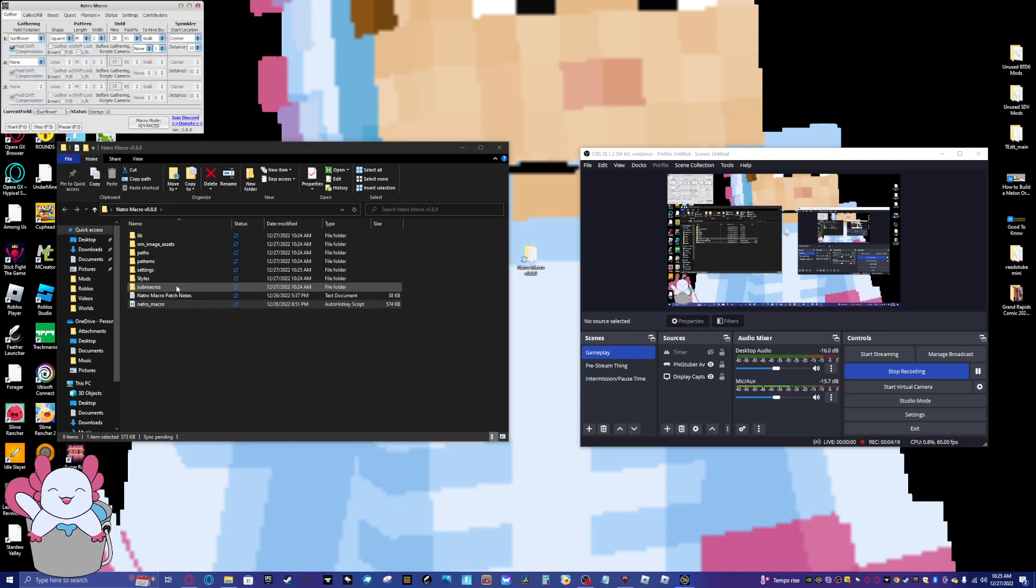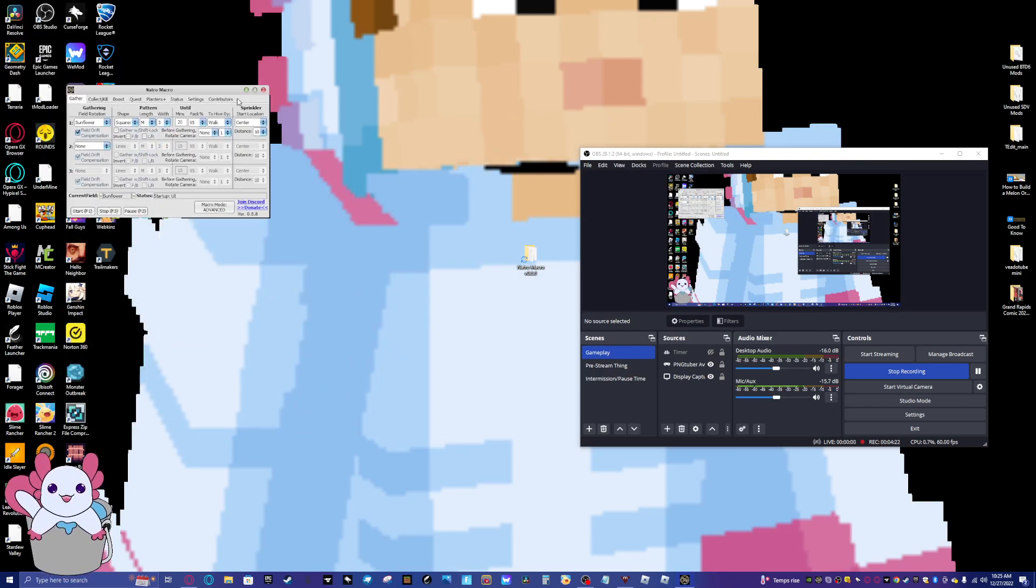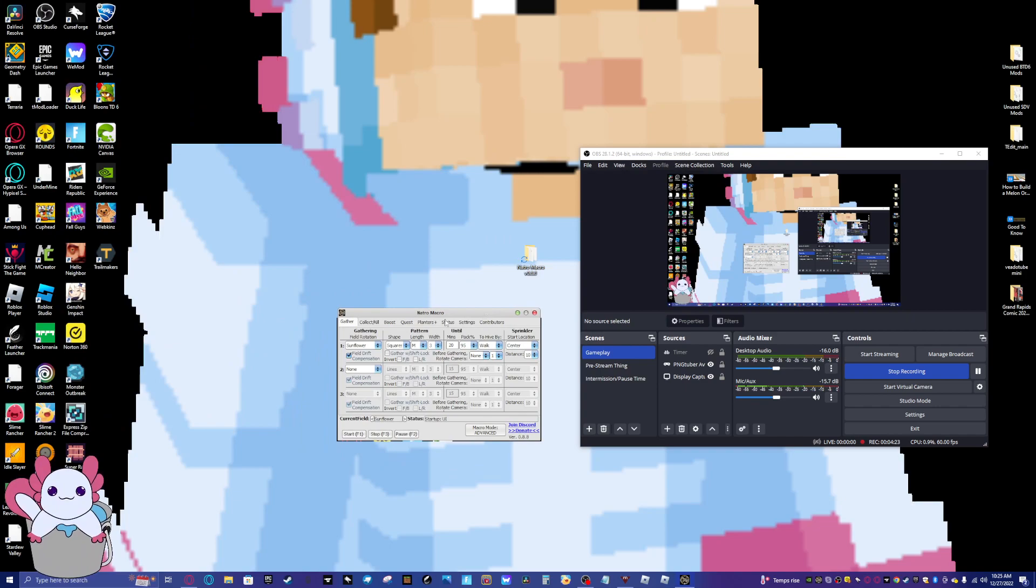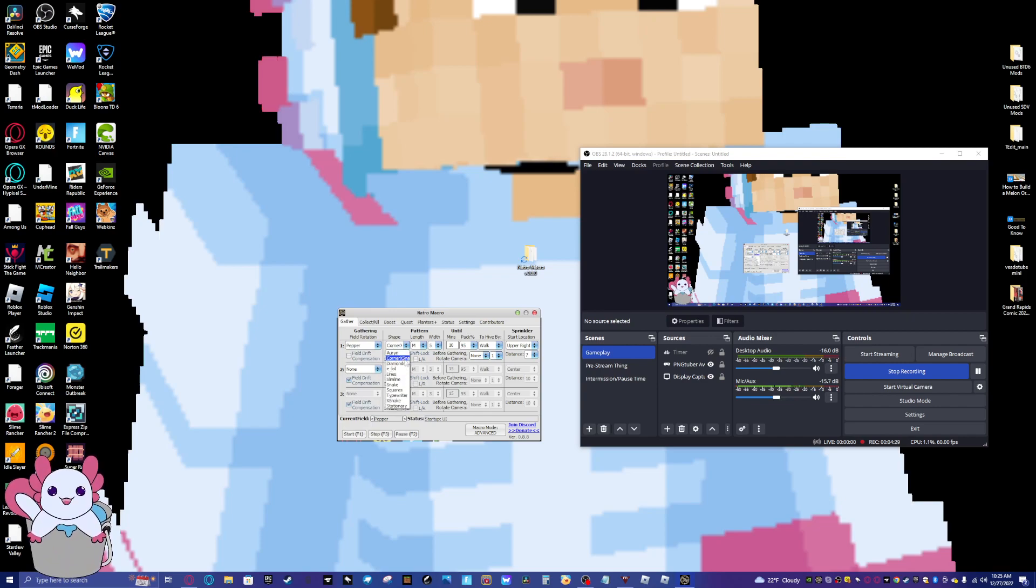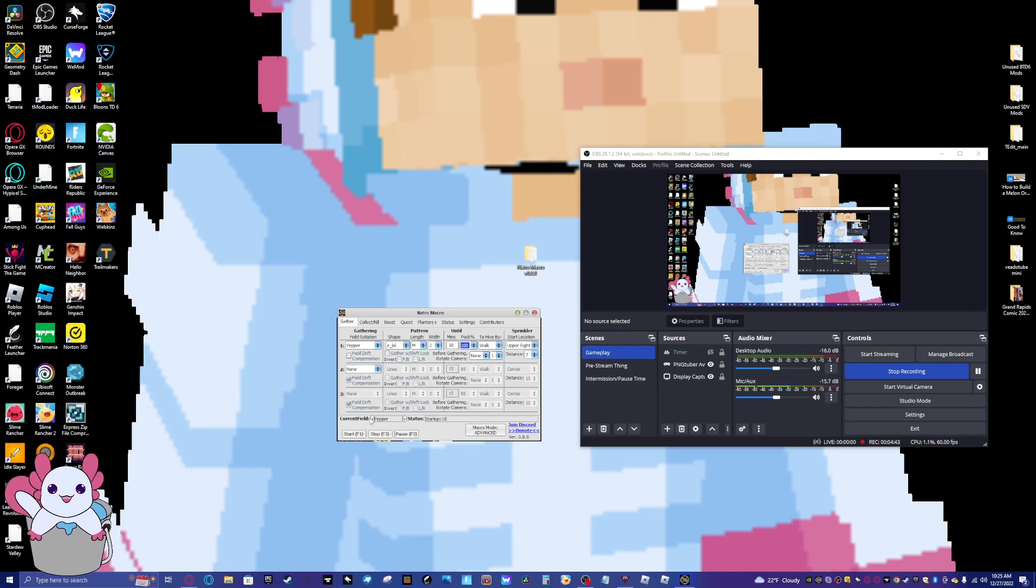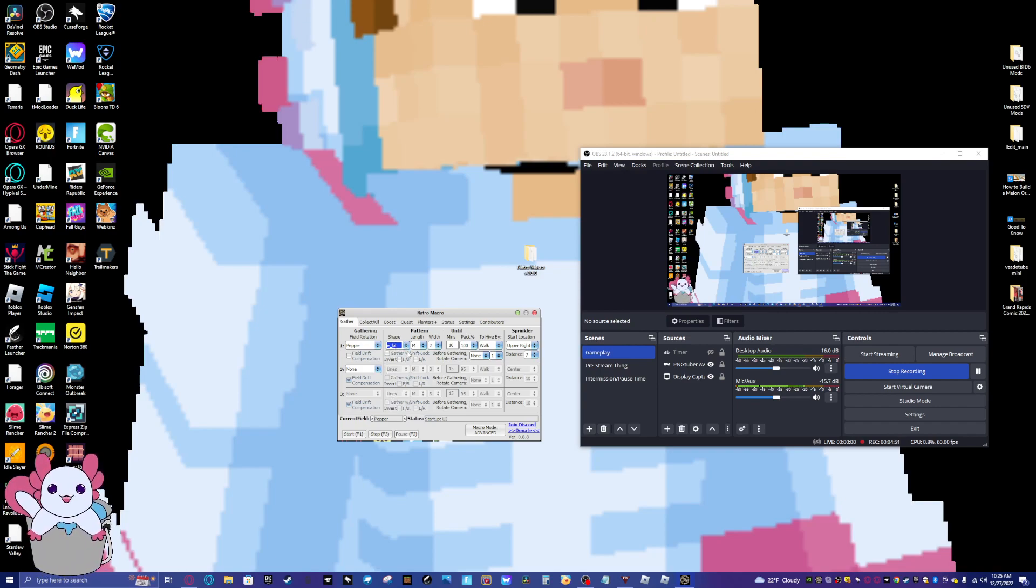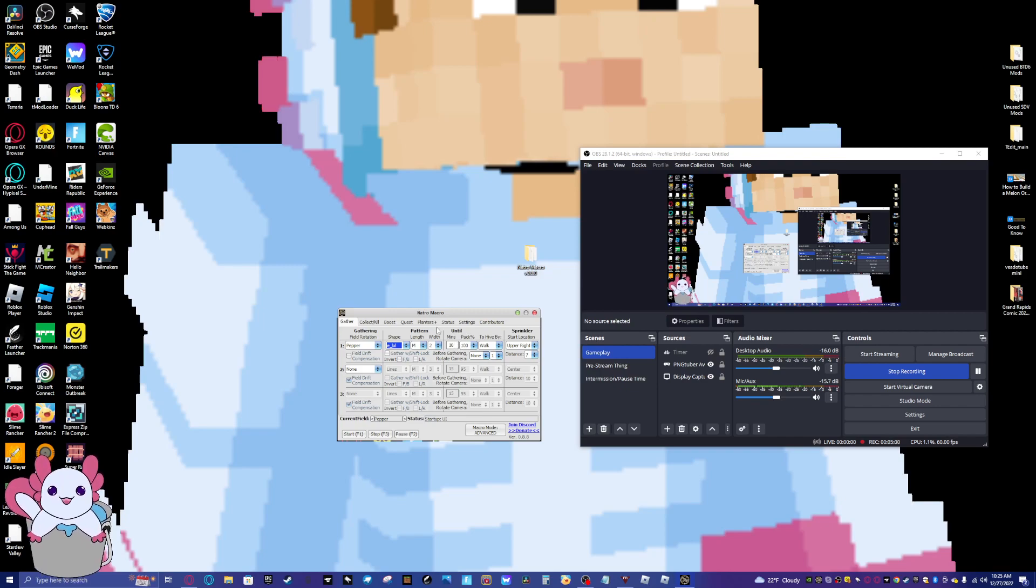So then you have your macro here. And you can kind of change it to whatever you want. So I like having pepper elol with two. So basically, I'll tell you everything though. So this is basically what field you want. And it can rotate between fields. What pattern you want to do it. So elol and snake are the same thing, I believe. Someone in the Discord said that. And then, the length is how long you want. And the width is how wide you want. And then, until is ten minutes of gathering.